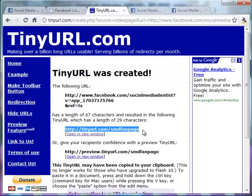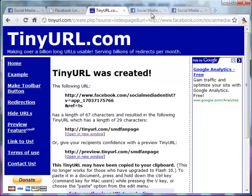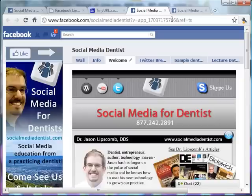So I can take this little link and put this on my website. Or you know give this to people instead of this really long link here, which can be quite confusing.